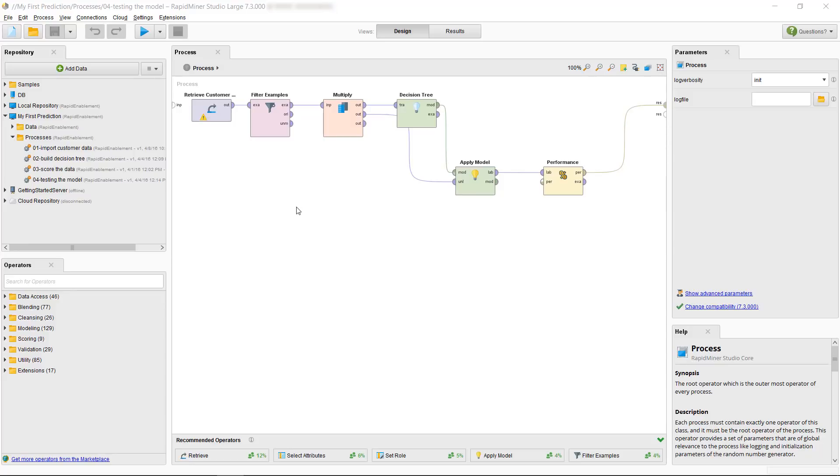The two methods described are called split validation and cross validation and we will talk about the latter one, cross validation, in this video. On the screen I have the process 0 for testing the model open and displayed.